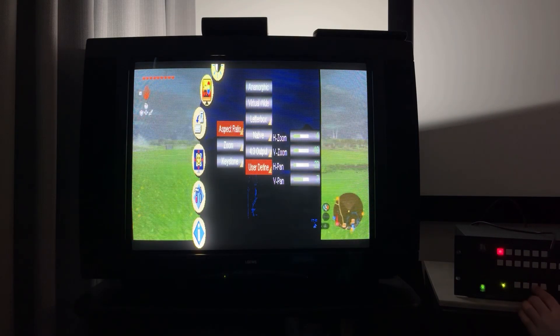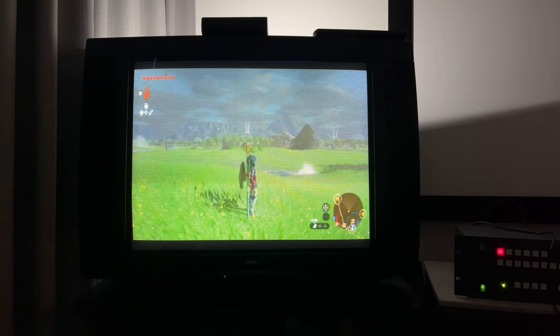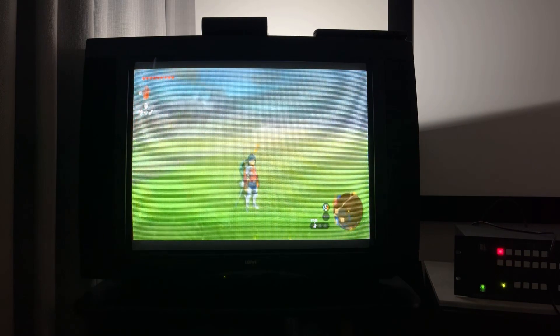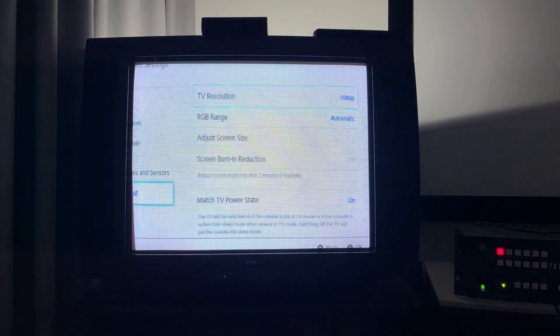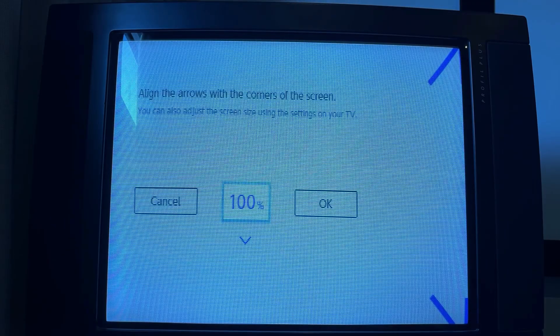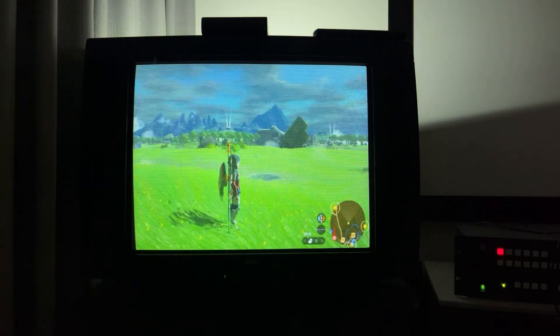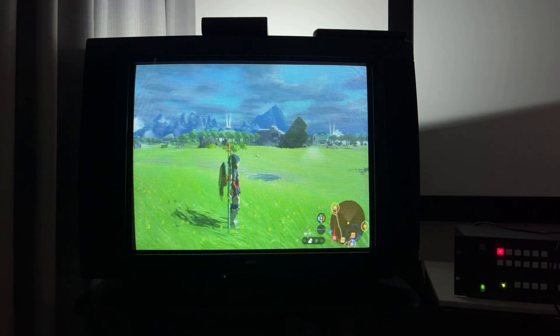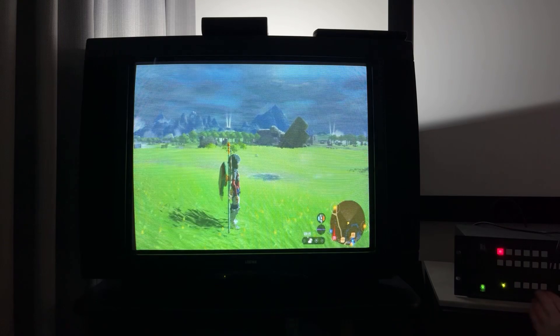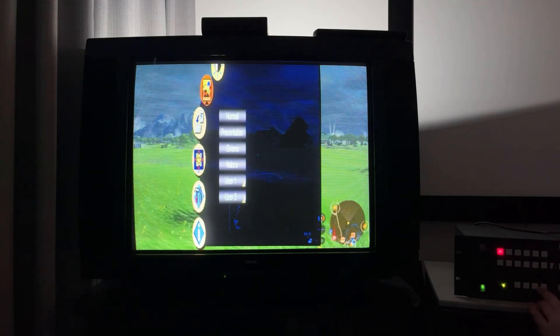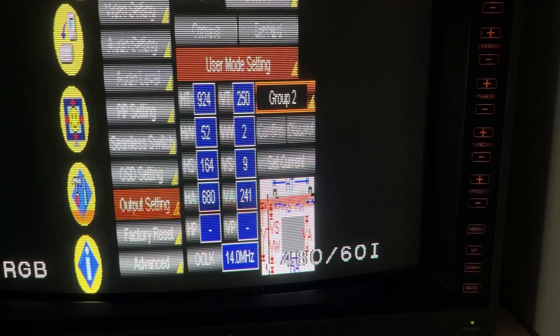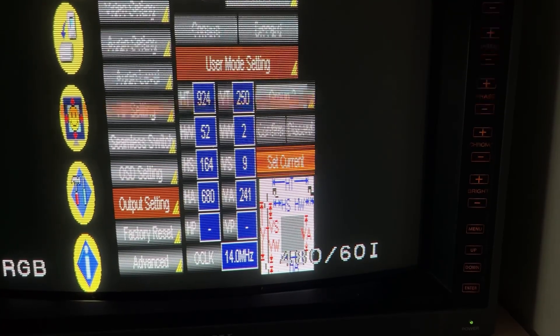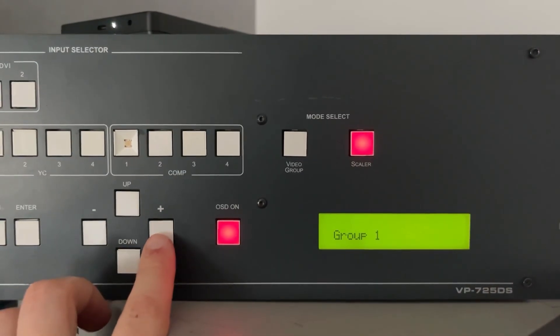480 and 720p could scan appropriately to all corners of the CRT, but 1080p was overscanned to the point of being unusable. One could optimize the custom timings for 720 and 1080p as there are three slots for user resolutions within different groups.